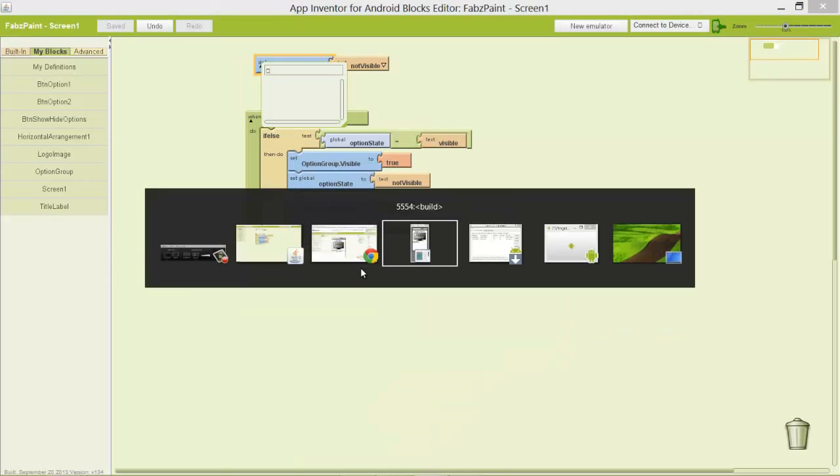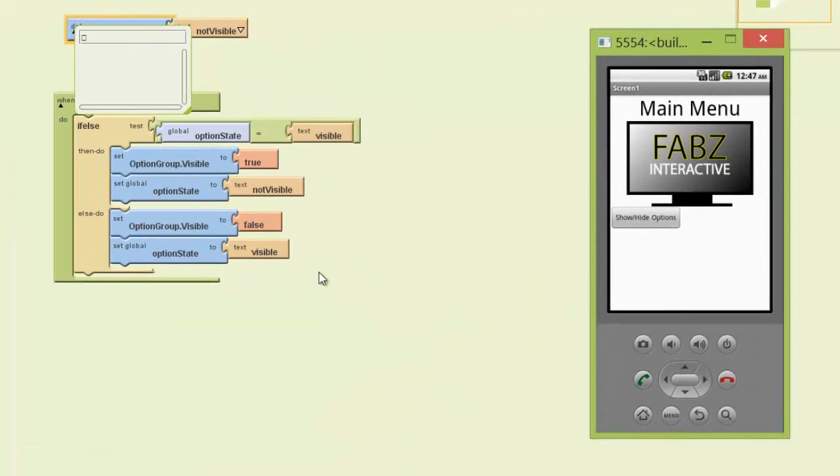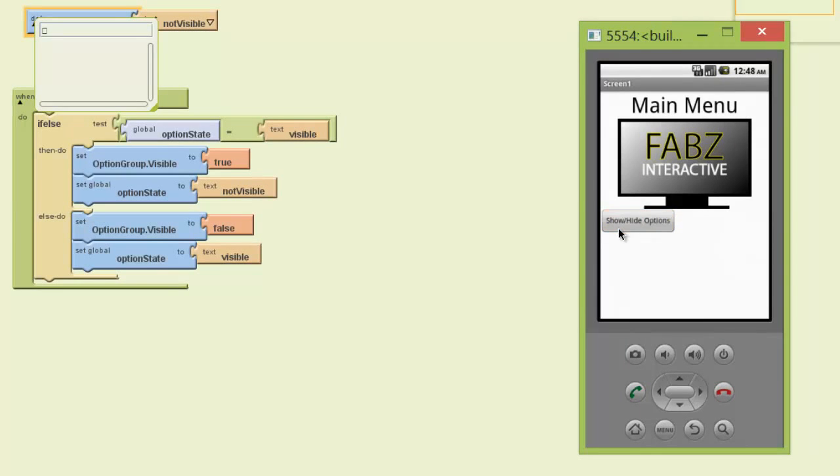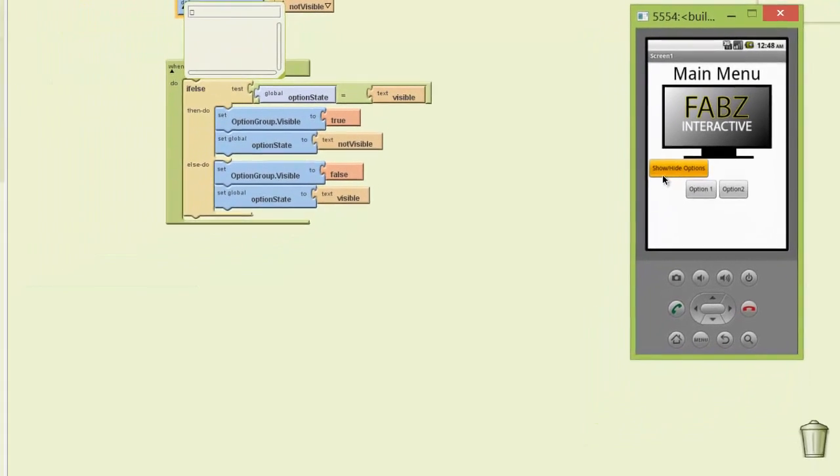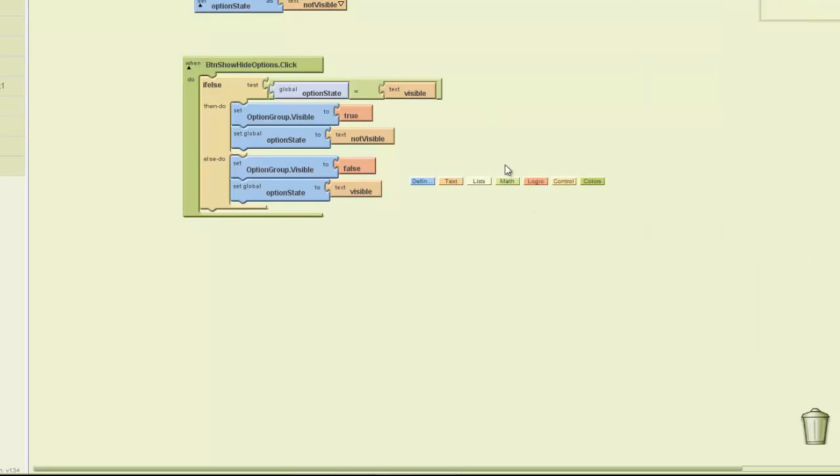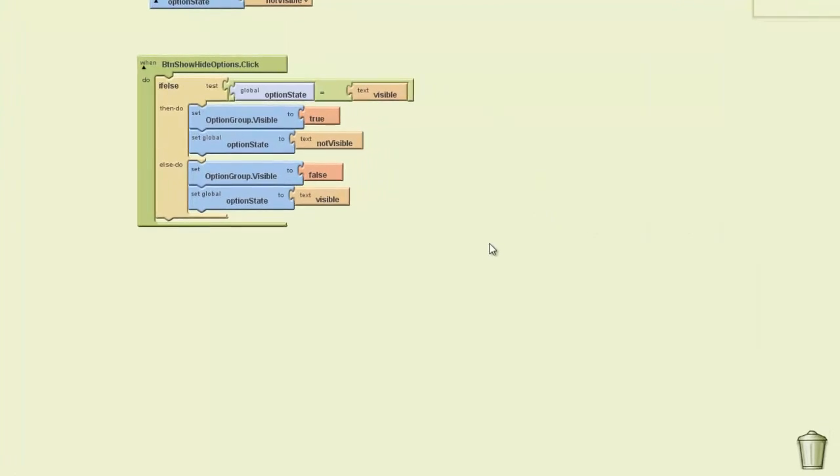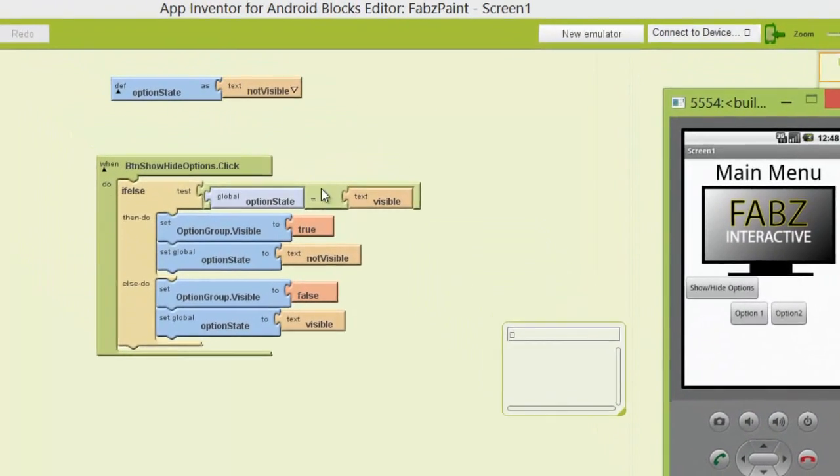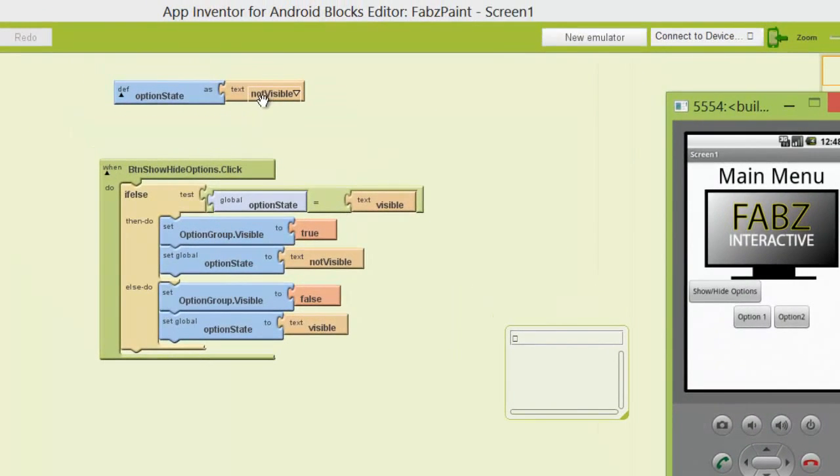So let's just look at our emulator and see if this works. So here it is now. I'm going to show. Okay. So when I click on it, it's actually showing and hiding. Okay. But I'm not sure if you noticed something. The very first time I clicked on it, it actually did nothing. Now the reason why it did nothing is it was initially set to not visible. So I'll leave that for you to see if you can work out.